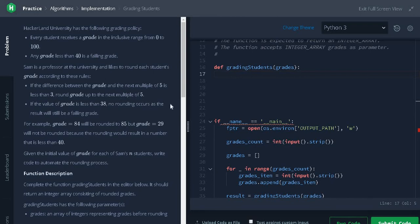Hi everyone, this is Ashwin. Today we are going to solve the problem in implementation section of algorithms that is grading students.